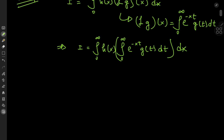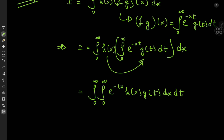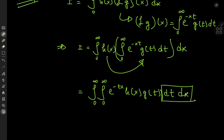Notice that h is independent of t, so we can slip it inside the integration with respect to t, and we now have the double integral from 0 to infinity of e^(-tx) times h(x) times g(t), integrating first with respect to t and then with respect to x. But we are going to switch the order of integration anyway thanks to Fubini's theorem, and now we officially have the integral first with respect to x and then with respect to t.